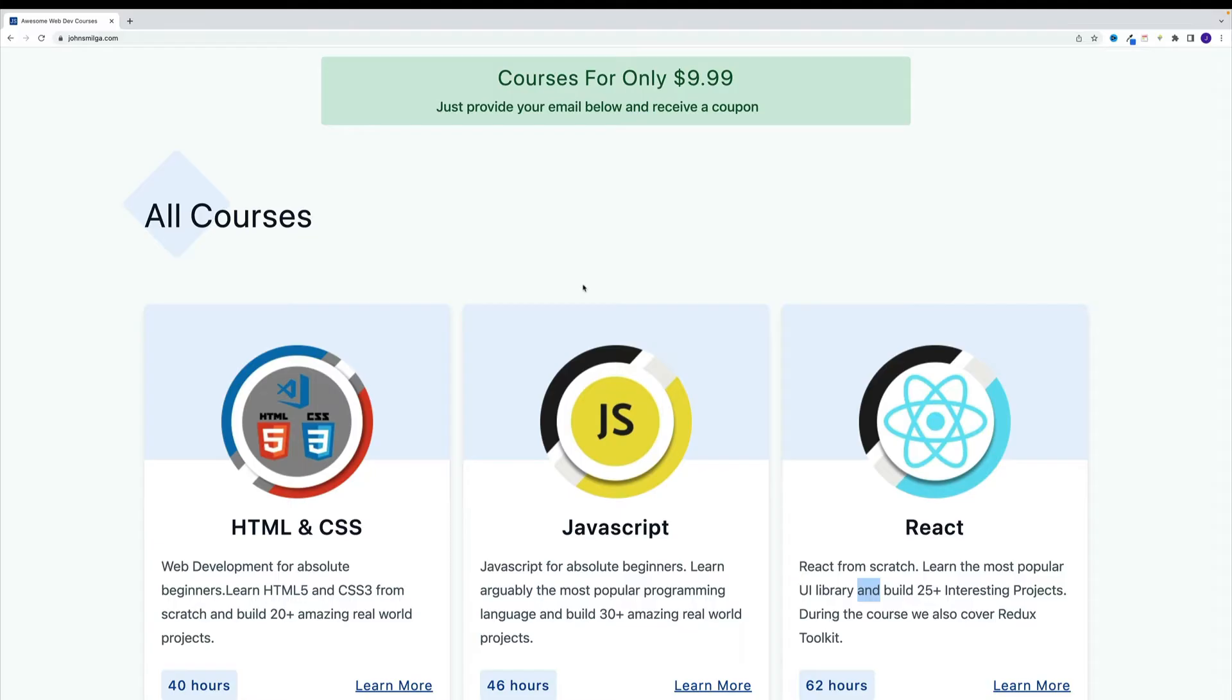And third, I provide assistance. So if you get stuck on some topic, or project during the course, I'll help you troubleshoot the issue.